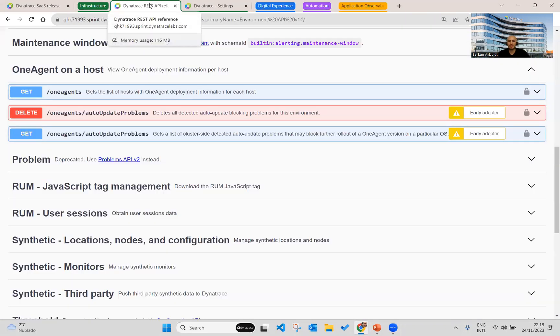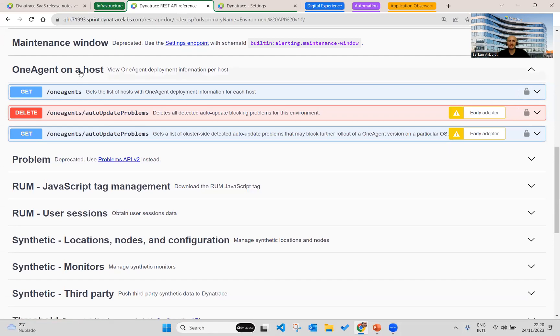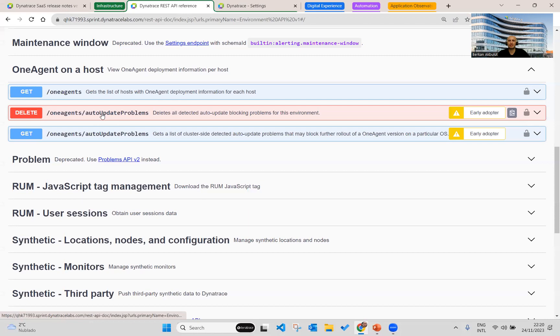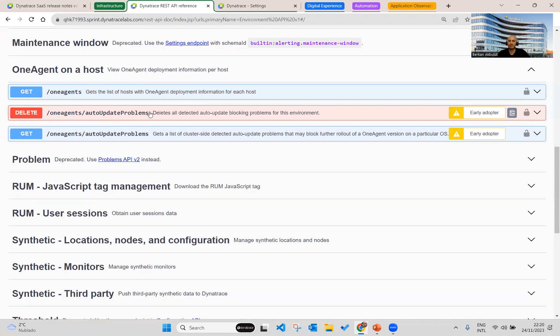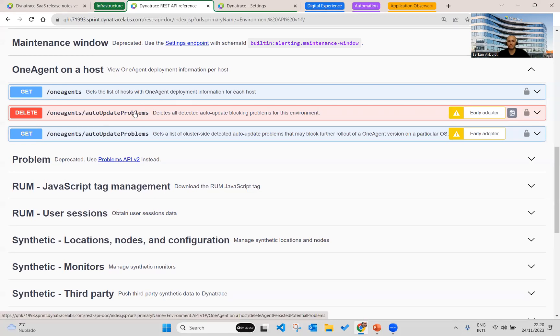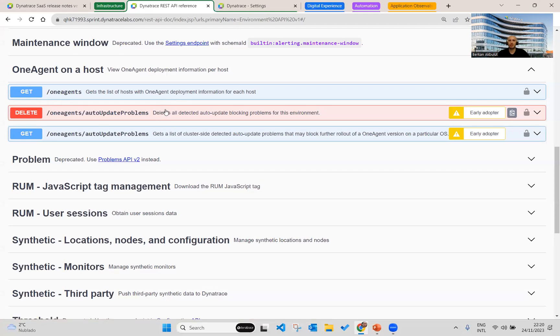The next one is getting and deleting auto-update problems. So this is the endpoint, as you see here. You can access this page from the second generation of the platform. And I think it's not available yet for the third generation. Therefore, it might be better for you to switch the old version to see this endpoint for now. But it will be introduced also to the third generation. It's very soon, I can say.